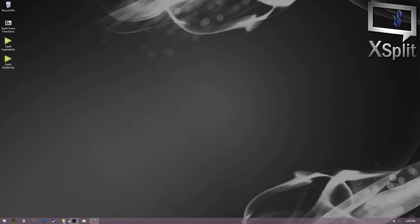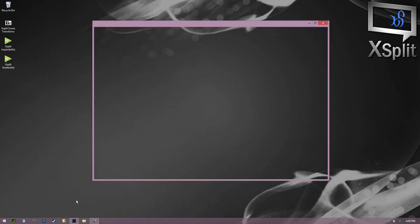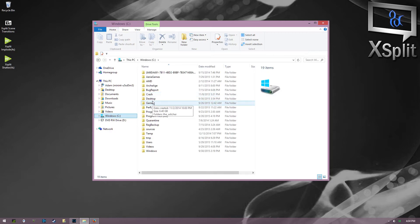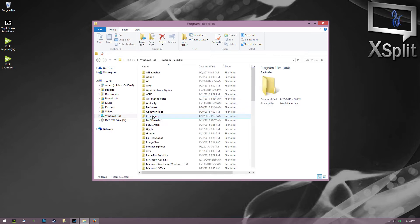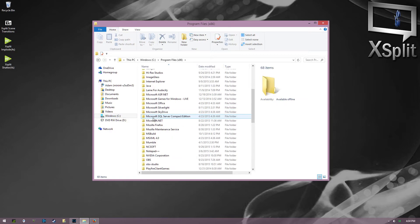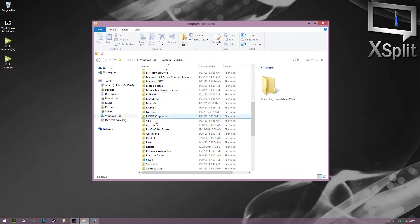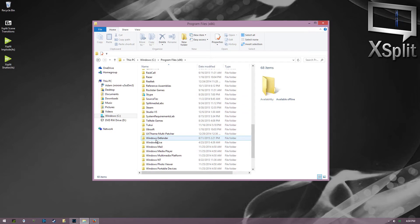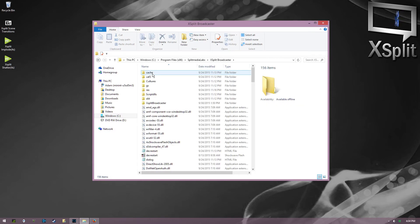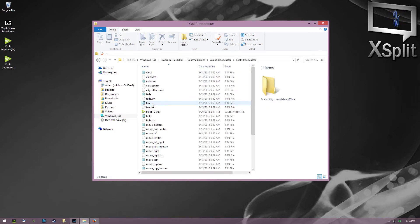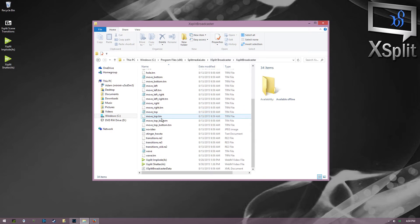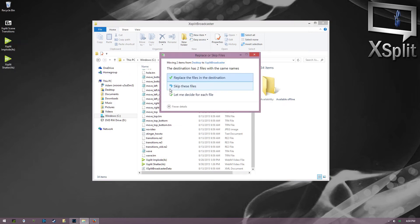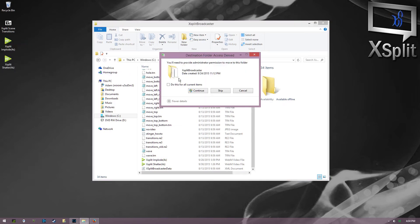You're gonna open up your program files right here and you're gonna go to XSplit. I'm sorry, Split Media Labs and XSplit Broadcaster, and then XSplit Broadcaster. And you're going to drop those in there. That's really all you need to do. You're gonna replace...